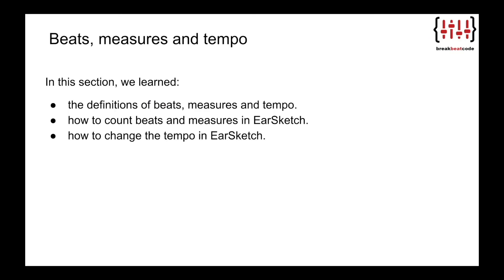In this section, we learned the definitions of beats, measures, and tempo, how to count beats and measures in EarSketch, and how to change the tempo in EarSketch.